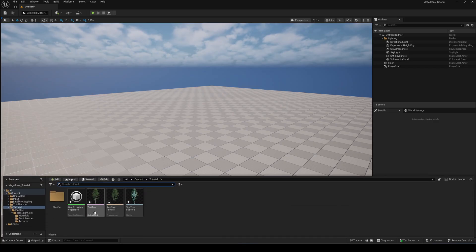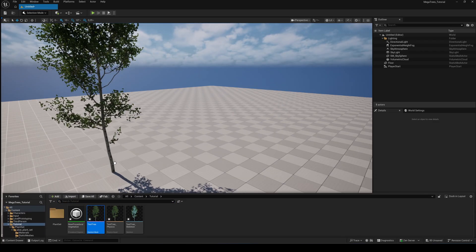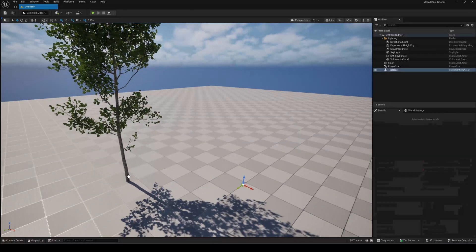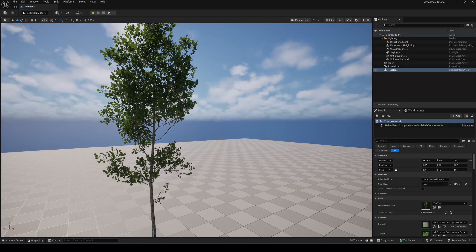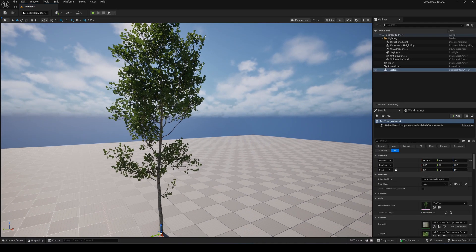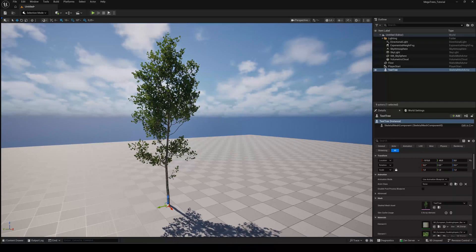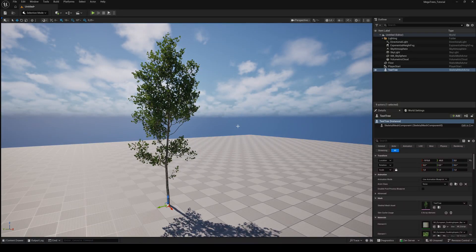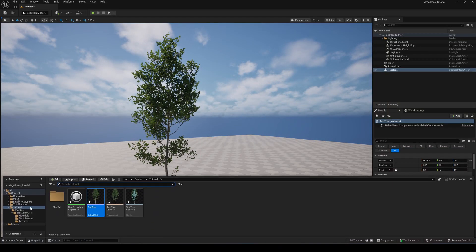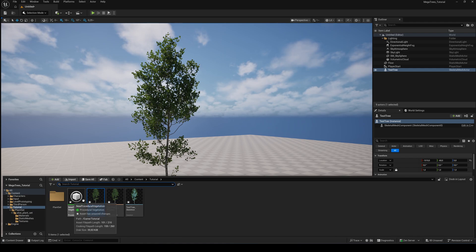If you now drag your tree into the viewport, you'll notice there's no movement. That's because the new wind system only works on instances. But if you want to use your tree outside of a PCG system, here's a workaround.